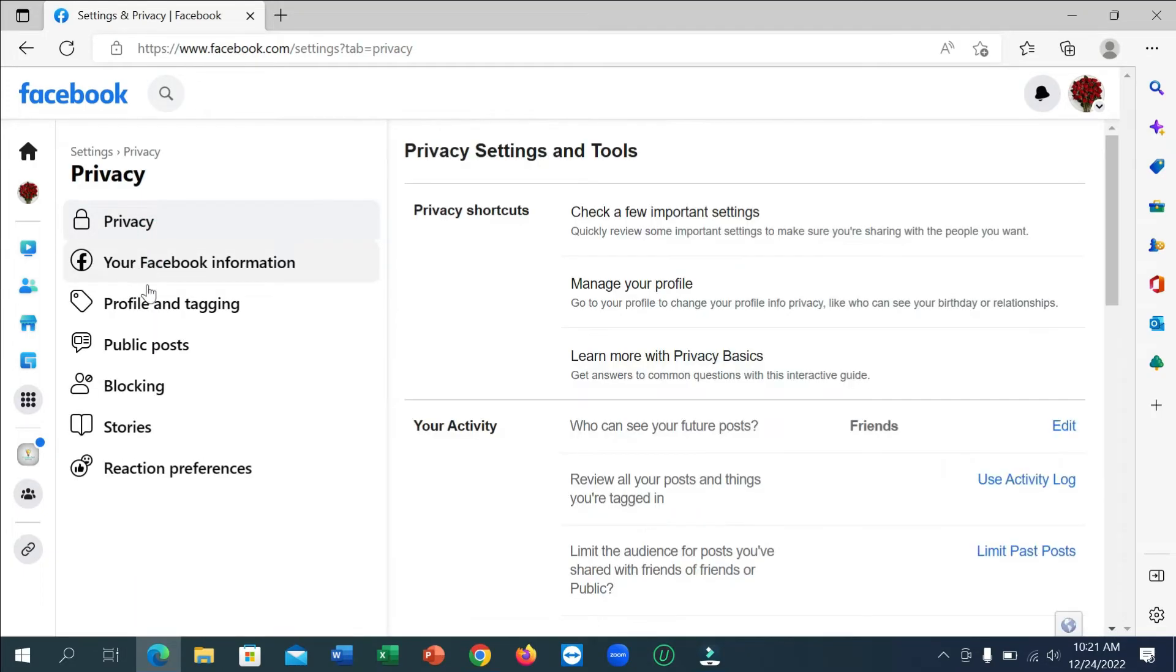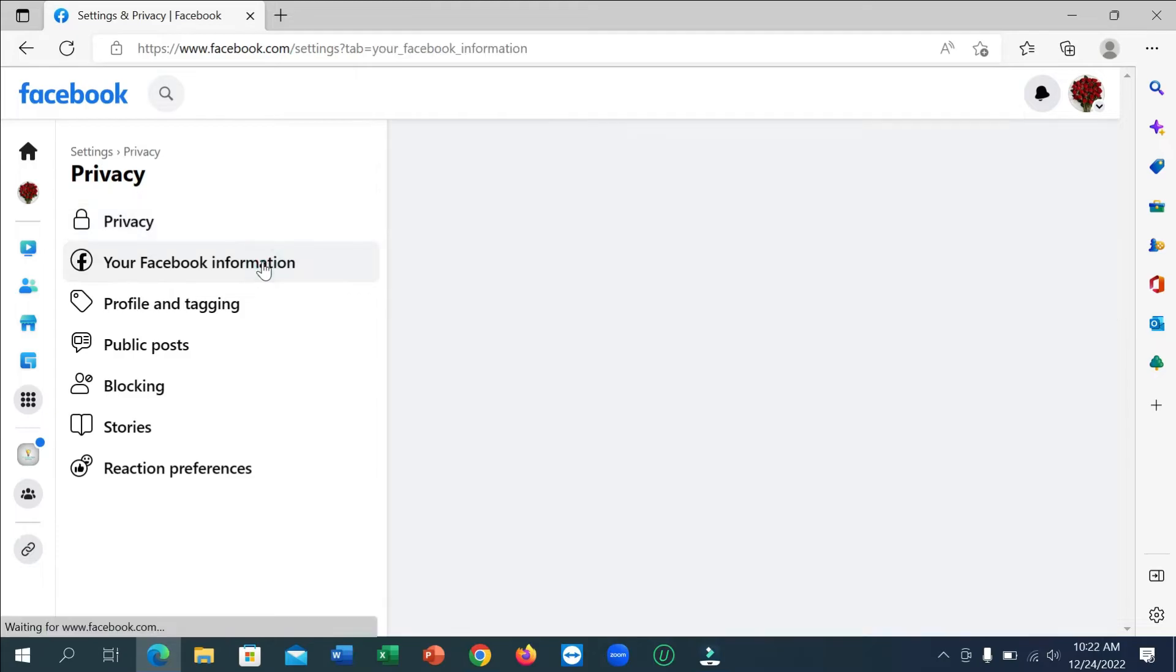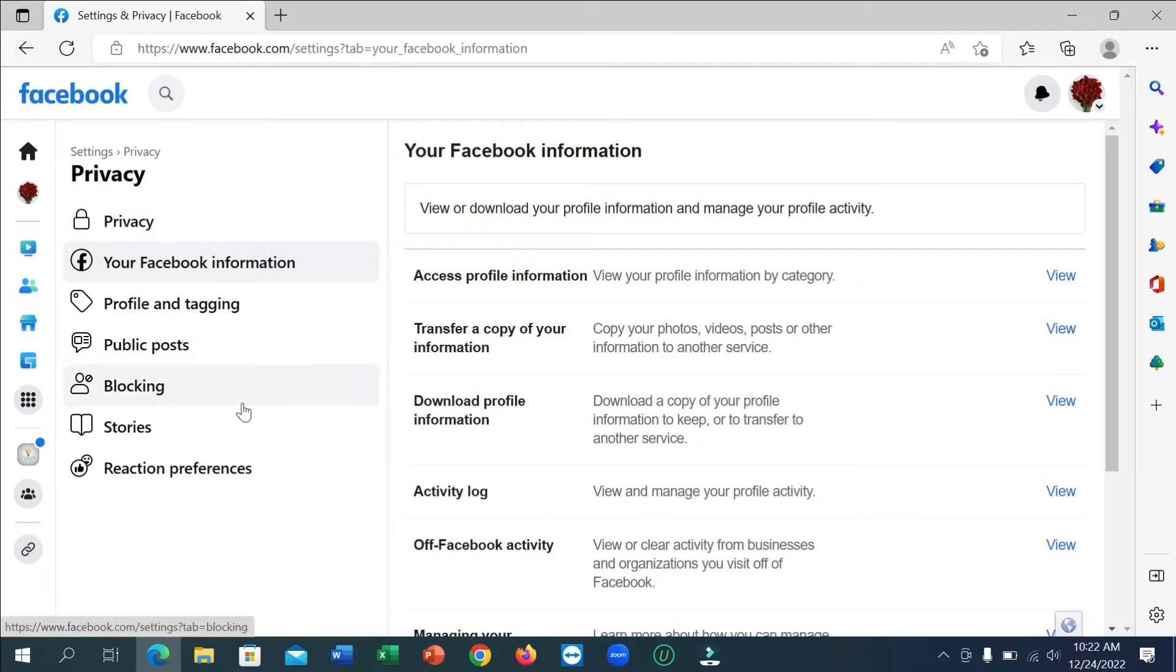Okay, now you can see there is an option for your Facebook information. Click on here. Now there is an option Download Profile Information. Click on here.